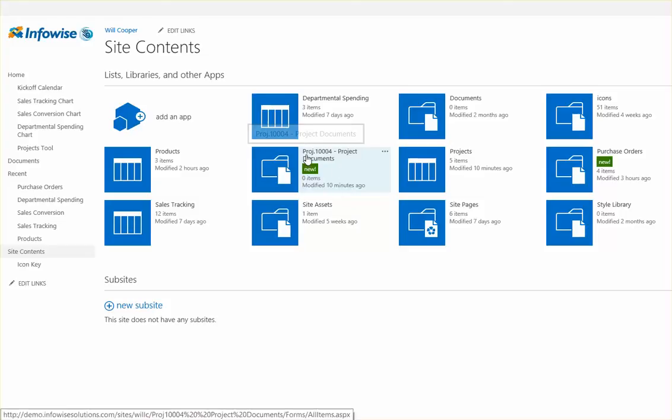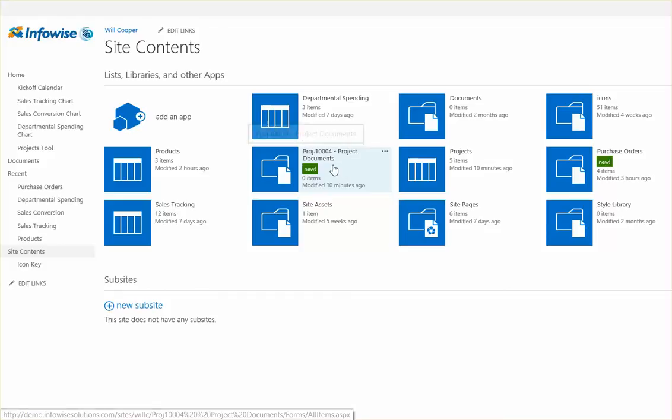So the library is called project 1004 dash project documents. So this will happen dynamically for every new project that's added.